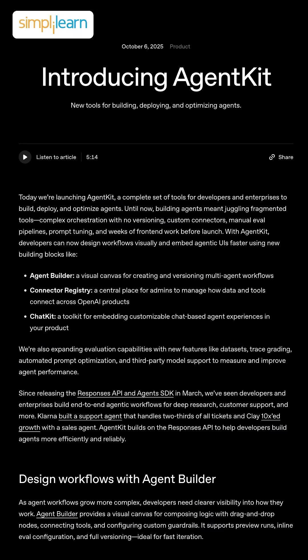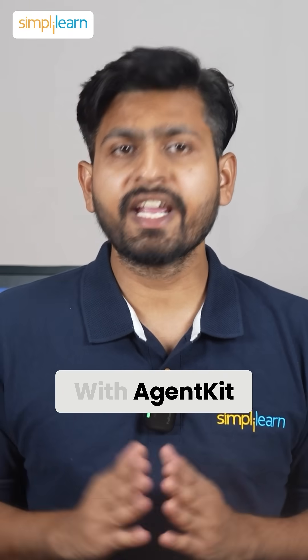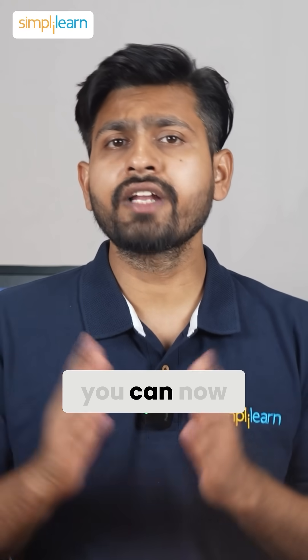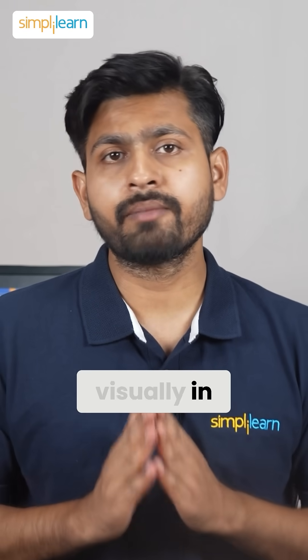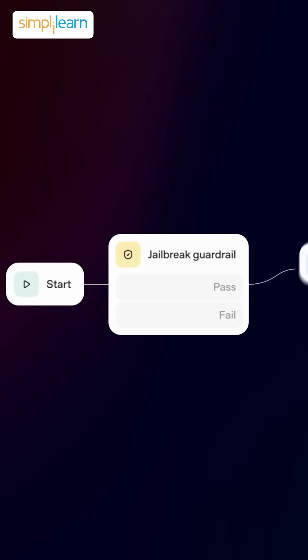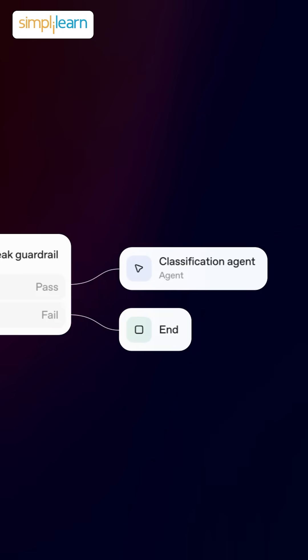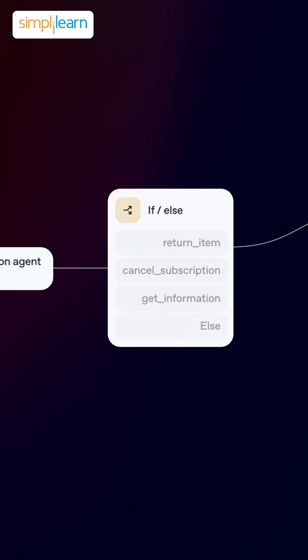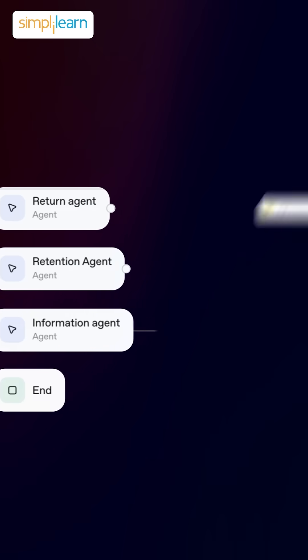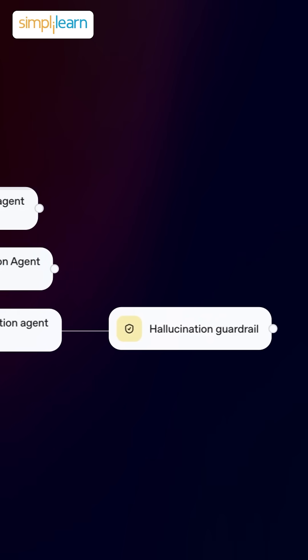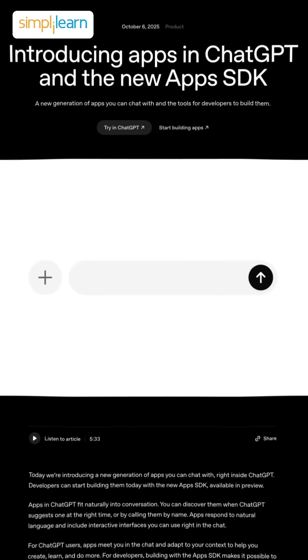First, AgentKit has officially launched. With AgentKit, you can now build AI agents visually in minutes. Just drag and drop tools and guardrails, connect your data, and you can deploy instantly.